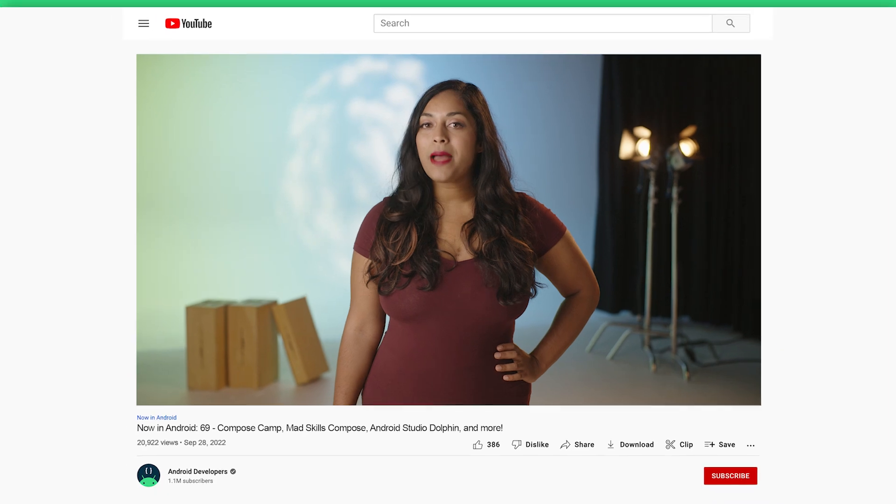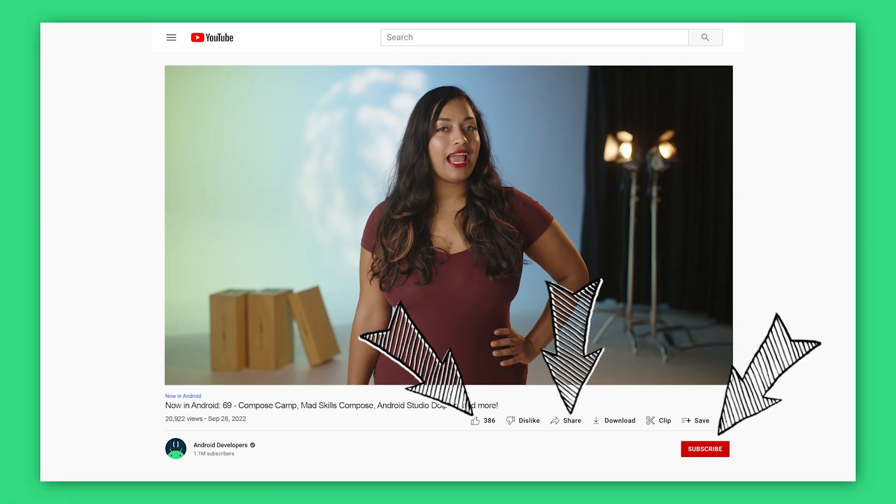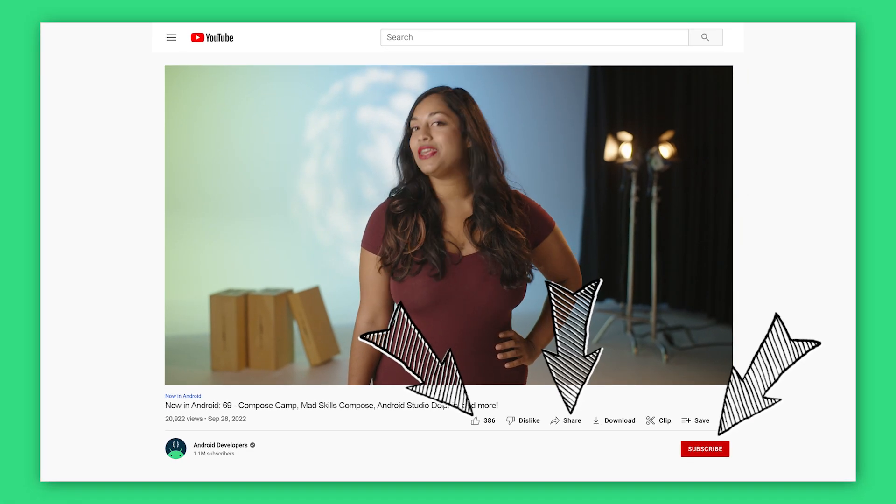That's it for this week with Compose Camp, Mad Skills Compose, Android Studio Dolphin, AndroidX Releases, Jetpack Compose Tracing, deep links, and a new episode of ADB. Come back soon for the next update from the Android Developer Universe.